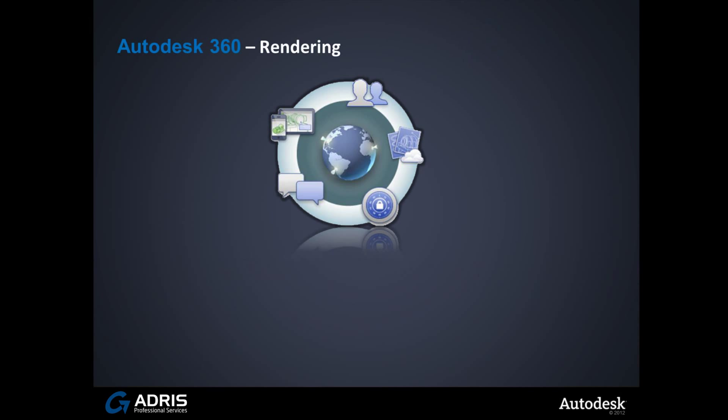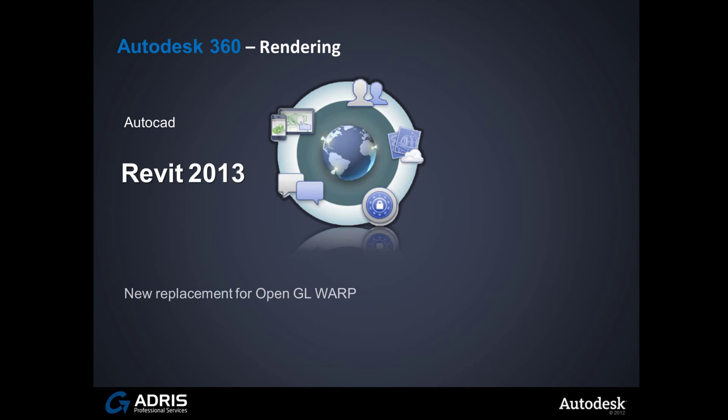Autodesk 360 Rendering Service has been especially designed for AutoCAD and Revit. There are plugins available so you can render directly out of AutoCAD 2012 and Revit 2012 to your Autodesk 360 Cloud account. However, it works best with Revit 2013. No plugins required. In 2013, there have been many improvements in the rendering tools, including the introduction of Warp, a new technology to replace the old OpenGL system.